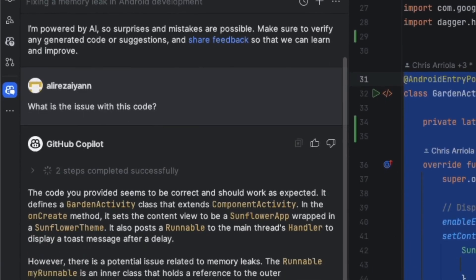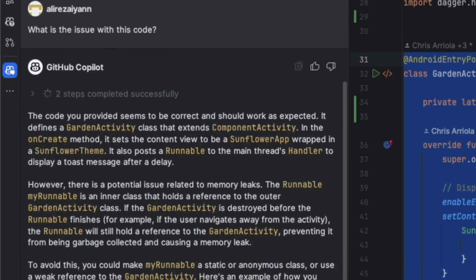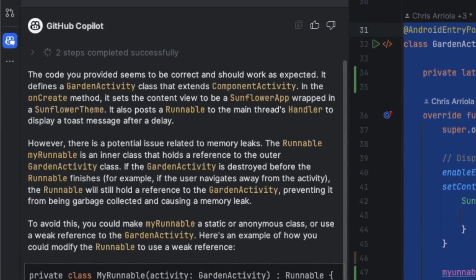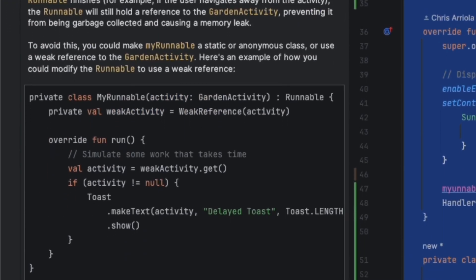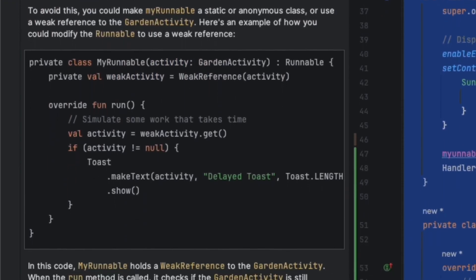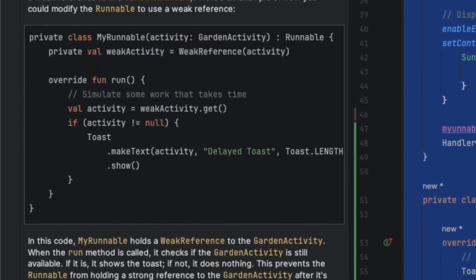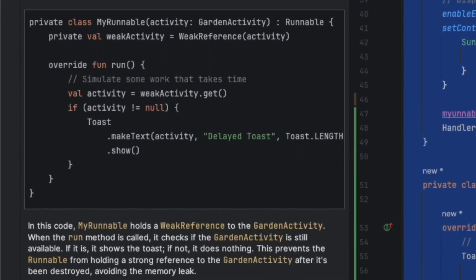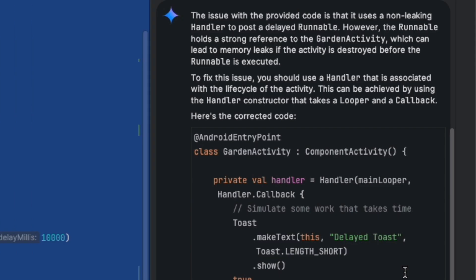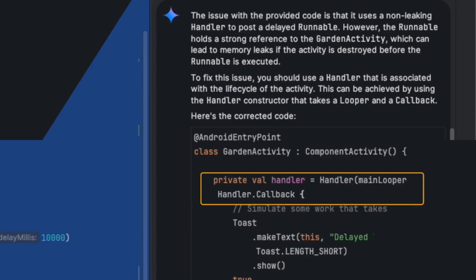Copilot identified the memory leak, explained why it's happening, and suggests a solution using a weak reference to the GardenActivity in our custom runnable class. On the other hand, Gemini also found the memory leak and recommends a different solution, creating a handler that's associated with an activity lifecycle and using a callback to display the toast message. While both suggestions address the problem, they do so differently. Copilot's solution has less change to the original code, while Gemini might be a bit more robust in certain contexts. So, which solution do you prefer? Share your thoughts in the comments.